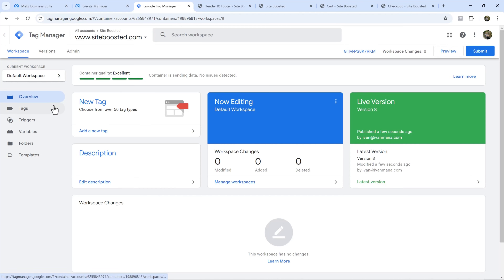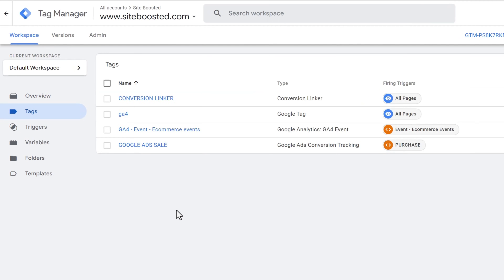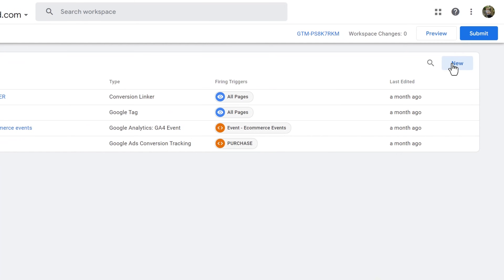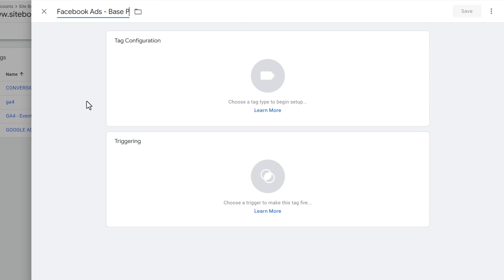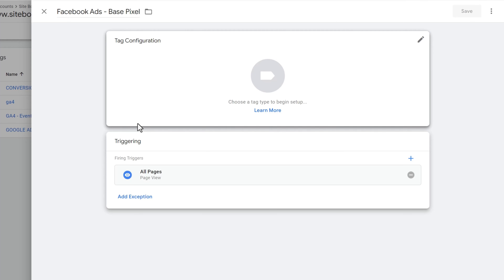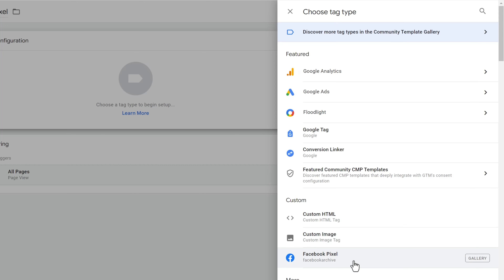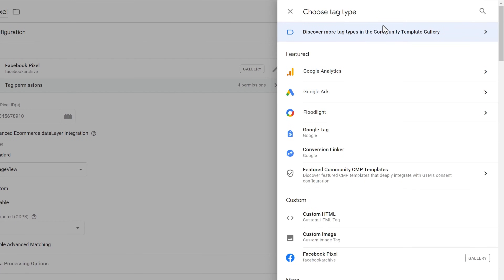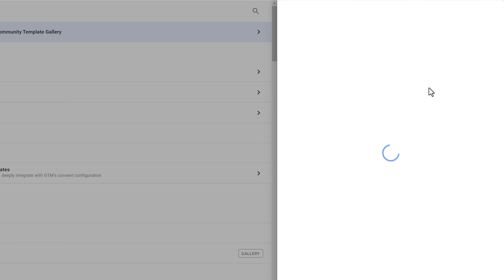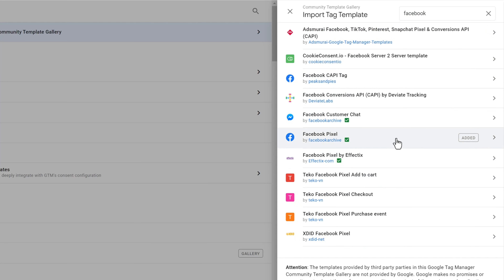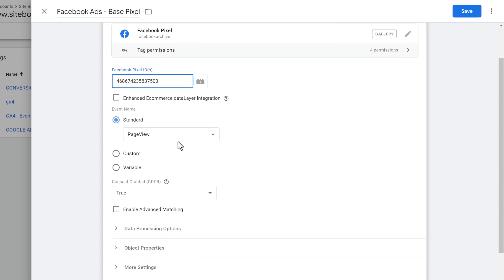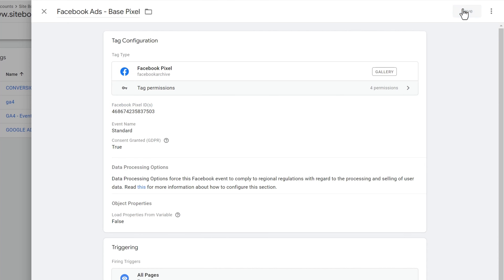Now that the code has been added, we're ready to start setting up the Facebook Pixel tracking. Click on Tags, then let's add our Facebook base pixel. Come back into Facebook, copy the Data Set ID, then back in Google Tag Manager click New, name it 'Facebook Ads Base Pixel', select Facebook Pixel as the tag type, paste your ID, set the event to Standard Page View, set the trigger to All Pages, and hit Save.